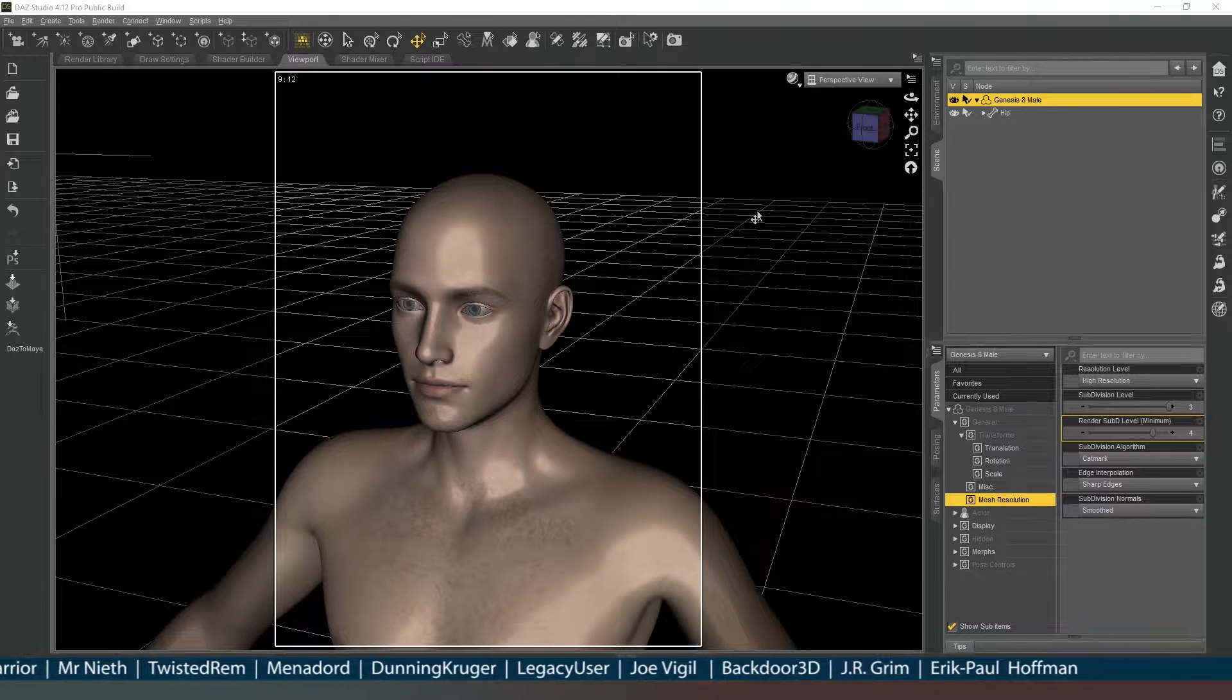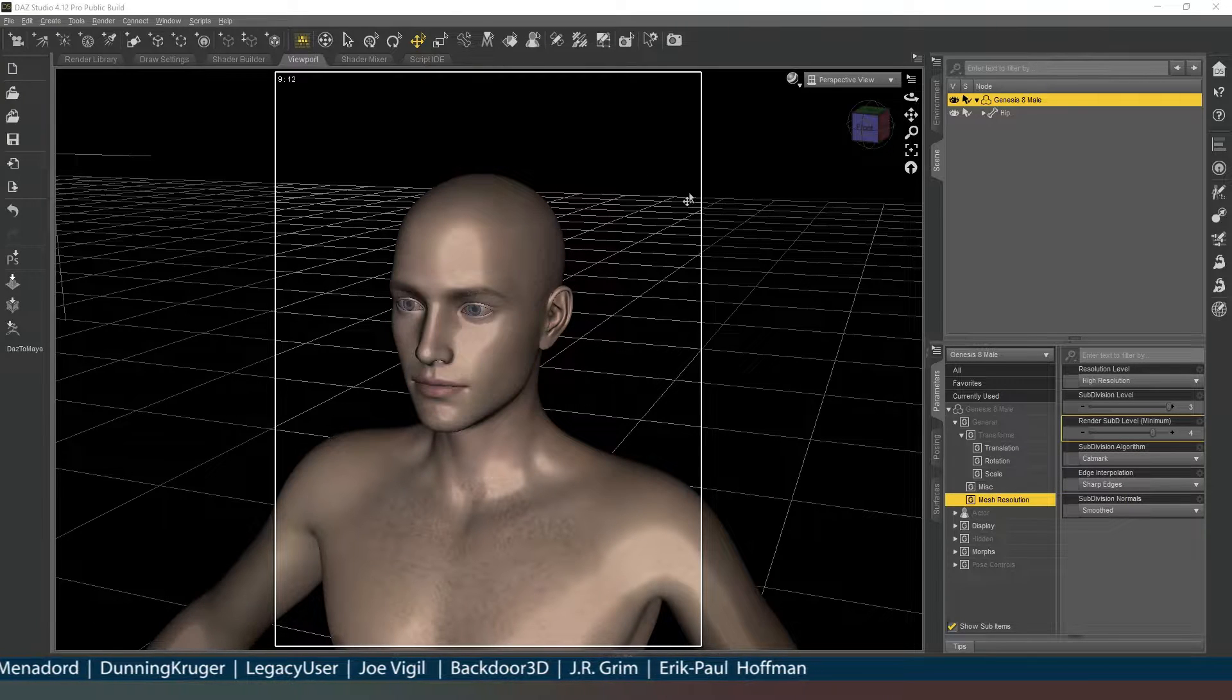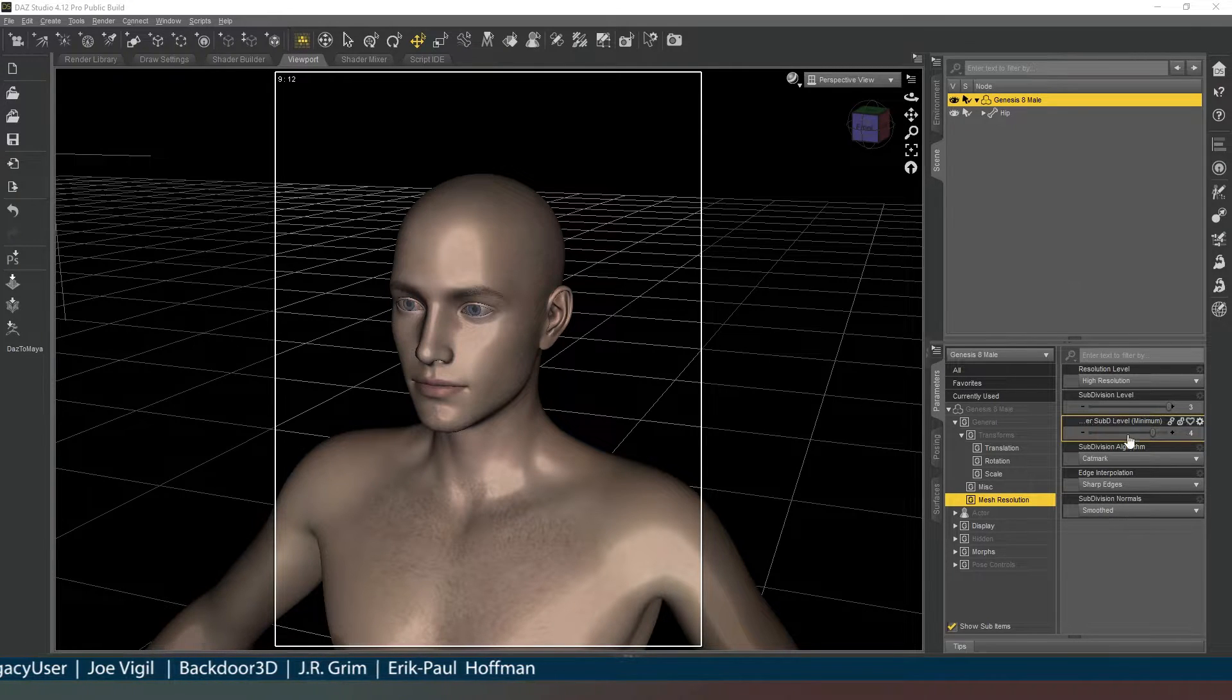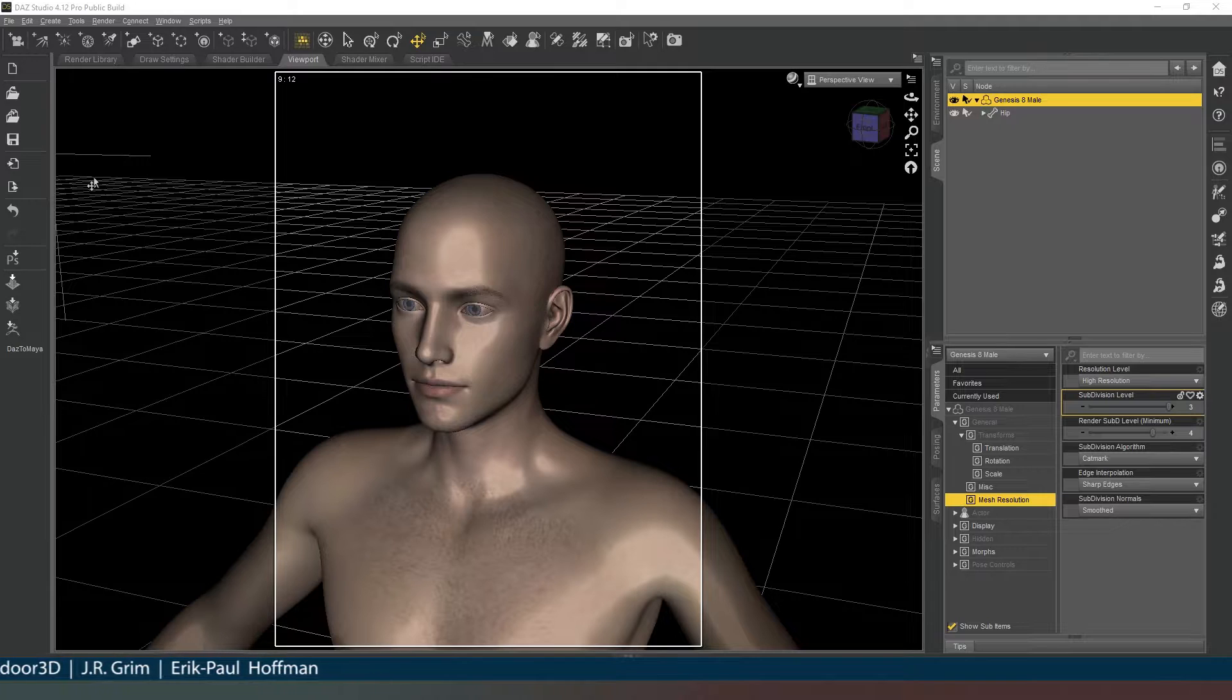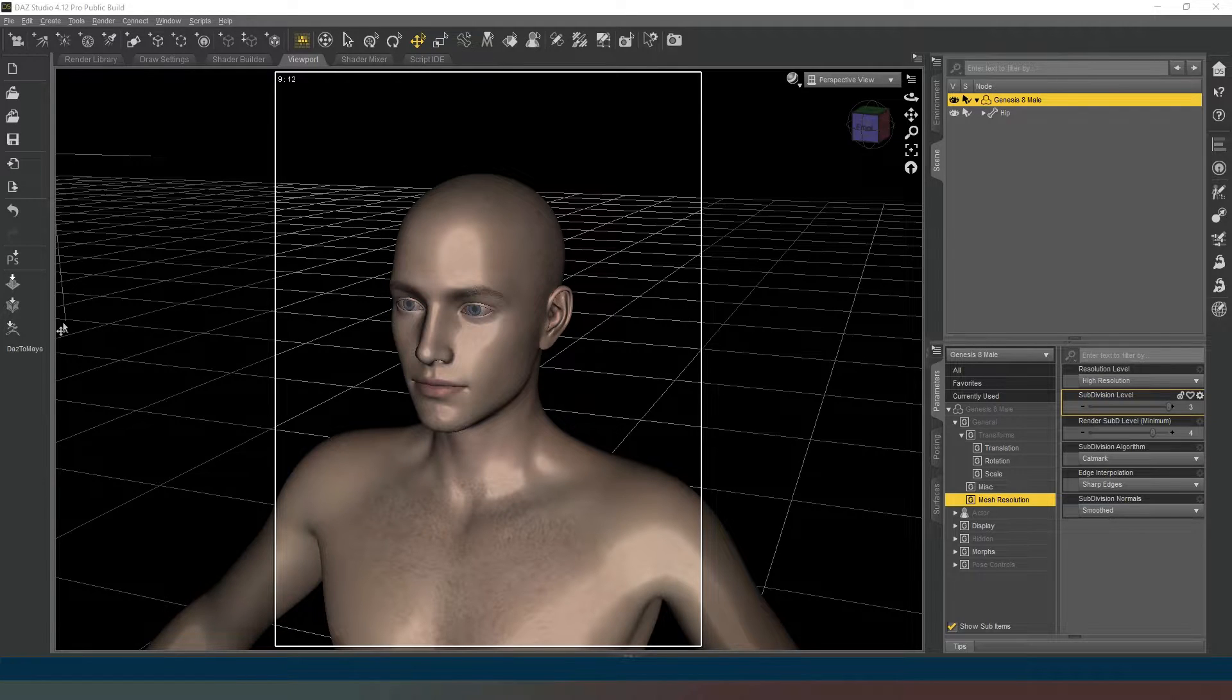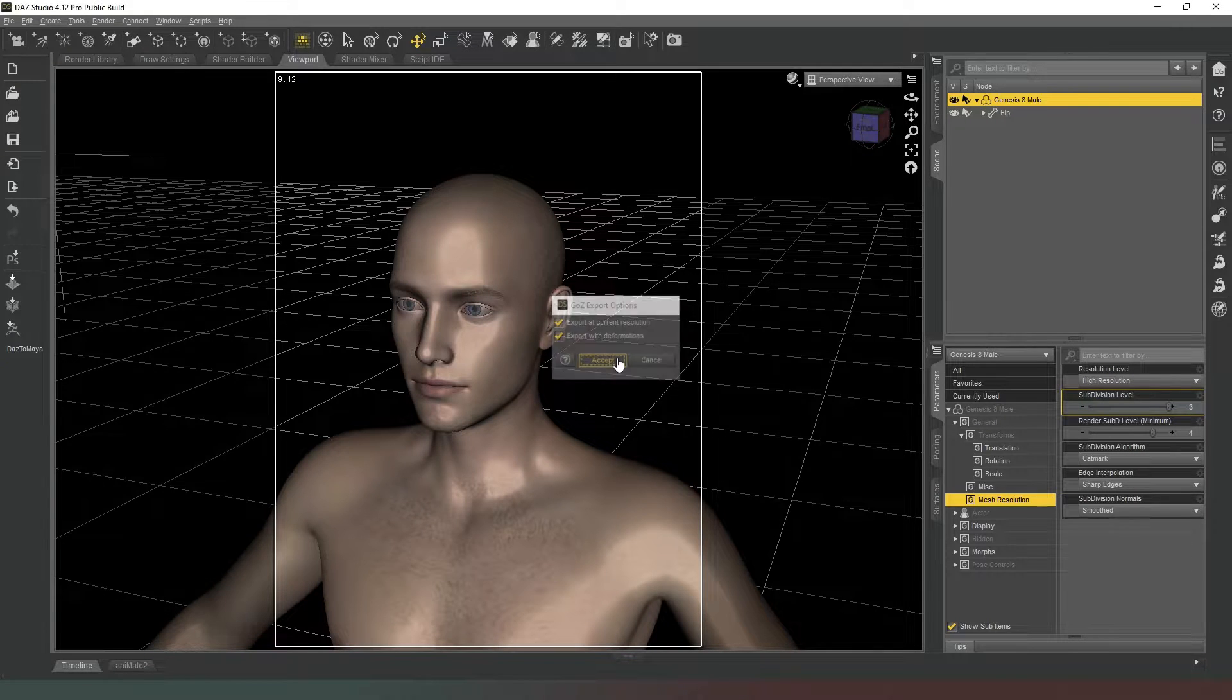Let's jump into this. I've got Genesis 8 Male in my scene. I've removed his eyelashes and increased his subdivision level to three to get a higher resolution mesh going into ZBrush. We're going to hit the GoZ button and ZBrush will load.